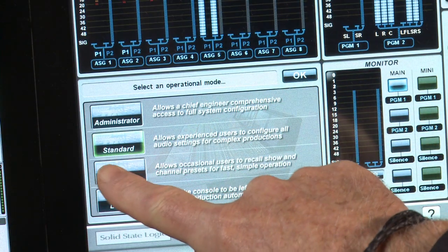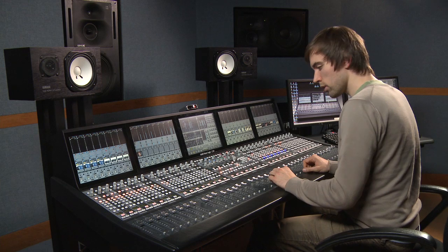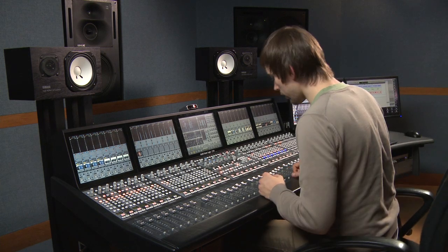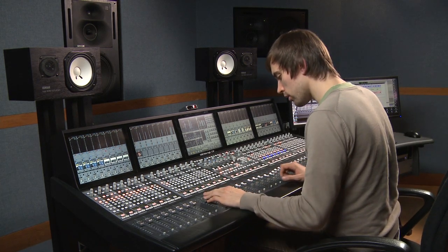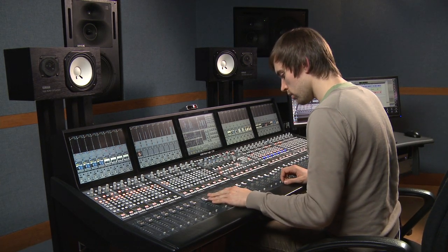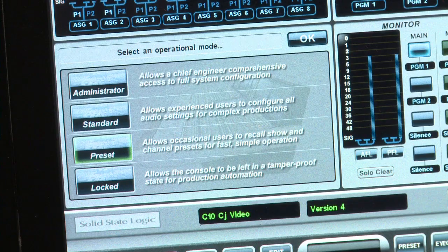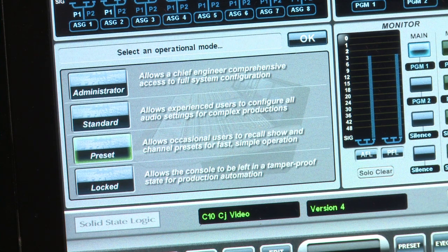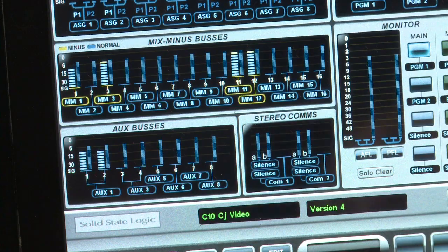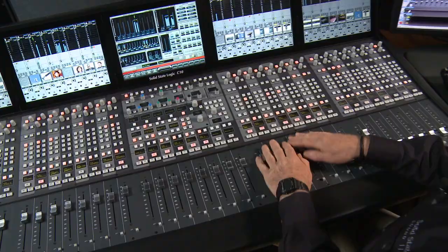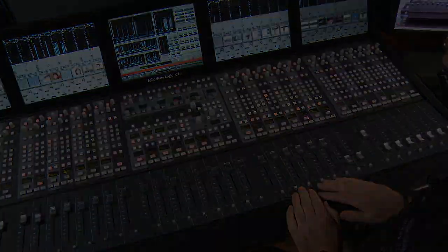This time we're going to go in as a preset user. This is for the less experienced engineer — he's allowed full access to the basic channel strip, routing and level control functions. The locked mode is for unattended operation. For example, if the console was being used with a news production automation, enabling locked means that nothing on the front panel is in circuit.